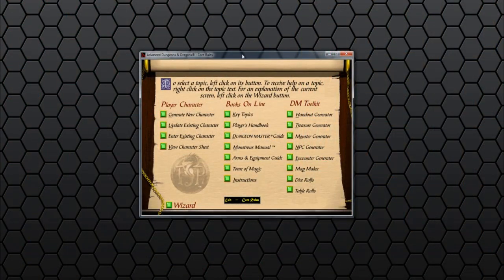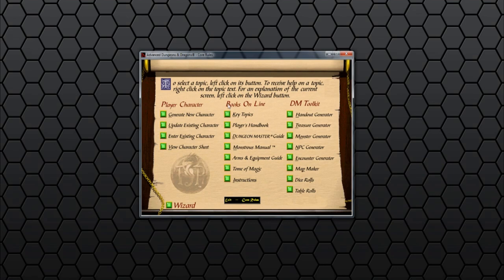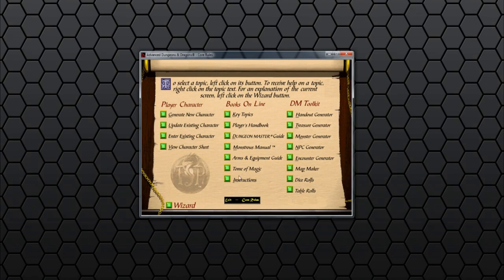So this is the Advanced Dungeons & Dragons Core Rules disc. It's got player character features here, we've got books online, and we've got DM toolkit features. We'll start off in the middle, as these are what you would generally expect on a Core Rules disc. Basically, there's some key topics, the Player's Handbook, Dungeon Master's Guide, Monstrous Manual, Arms and Equipment Guide, Tome of Magic, and some instructions.